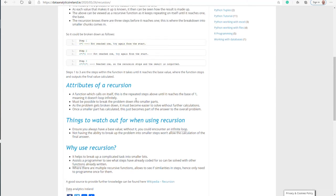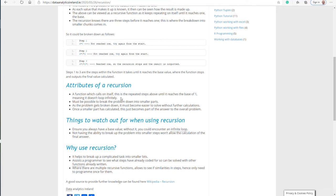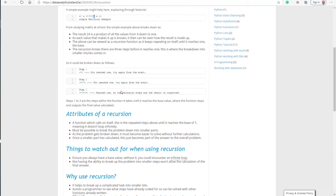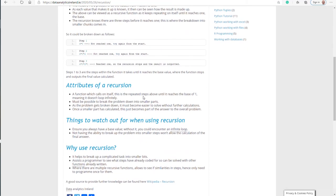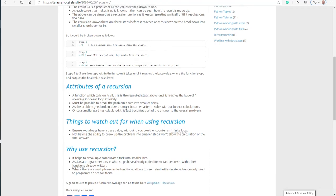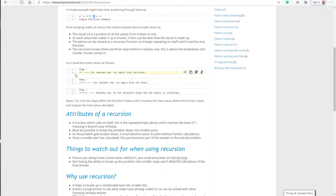What are the attributes? It basically calls itself. These are the repeated steps until it reaches the base of one, meaning it doesn't loop infinitely. When it reaches the value one, the base level, it will stop. If you don't have a base value, it will loop infinitely, so that's very important. It must be possible to break the problem down to smaller parts. If you can't break it down to smaller parts, a recursive function is probably not appropriate.